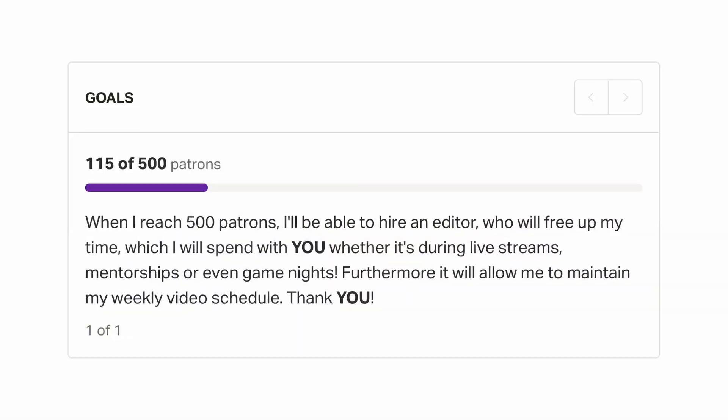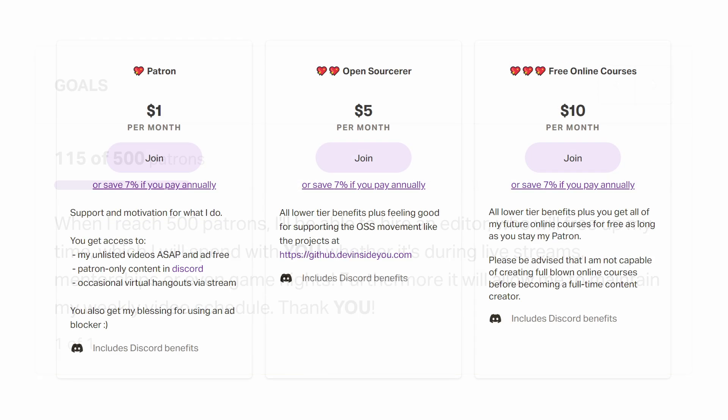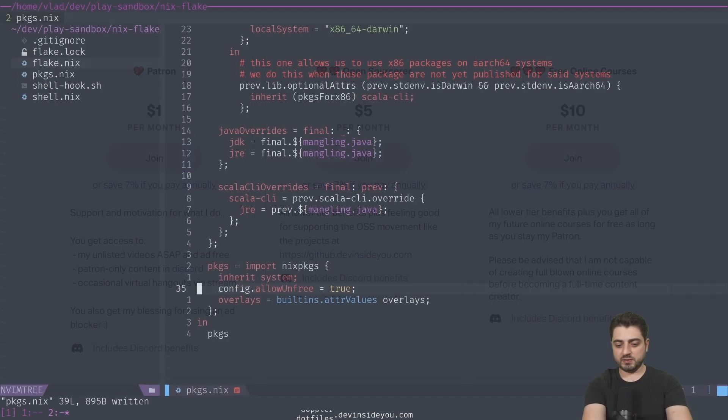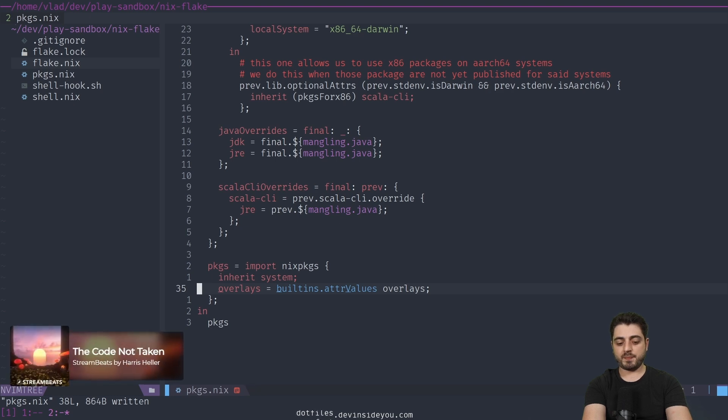This video is also brought to you by awesome people like yourself who support me on Patreon. Your contributions go right back into this channel. They allow me to pay for a video editor who frees some of my time, which I then again choose to spend with you, whether it's doing live streams or answering your questions on Discord. There's many of you and only one of me, so all it takes is a dollar. Thank you.